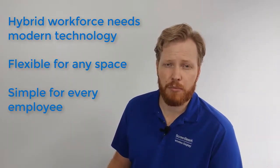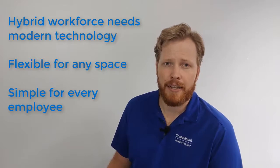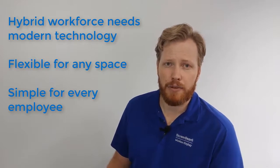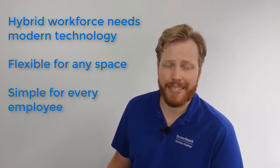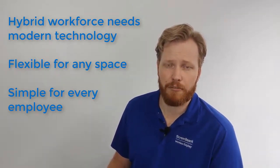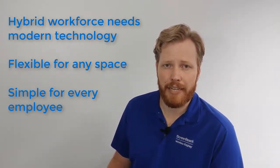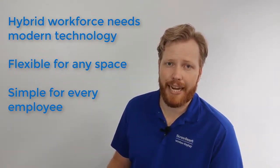Traditional UC room appliances lock employees into a single meeting platform, limiting choice and adding complexity.